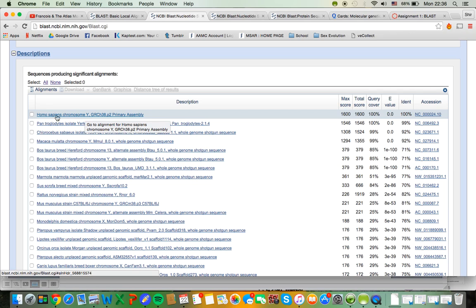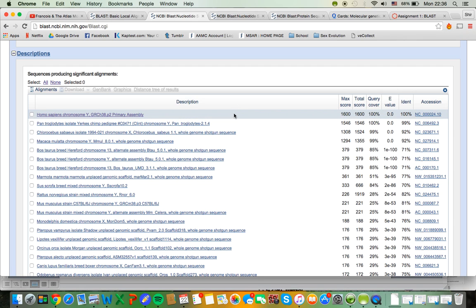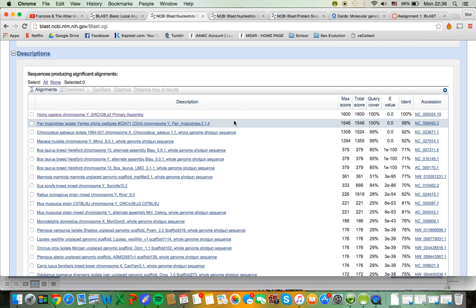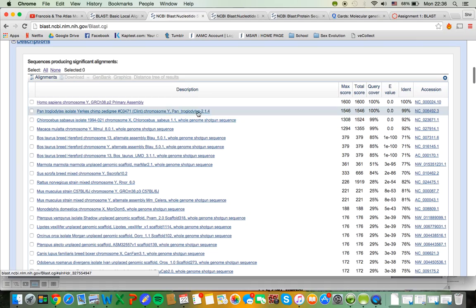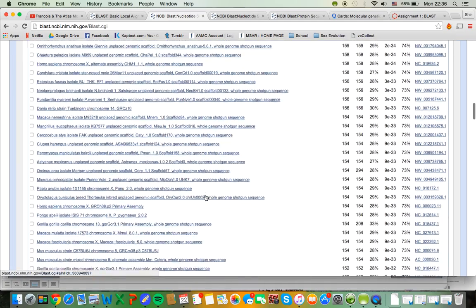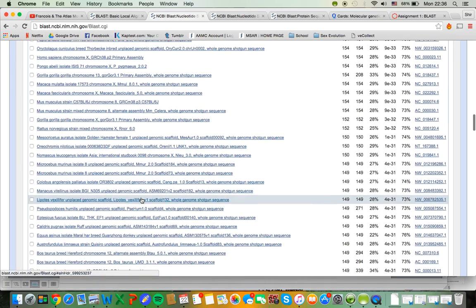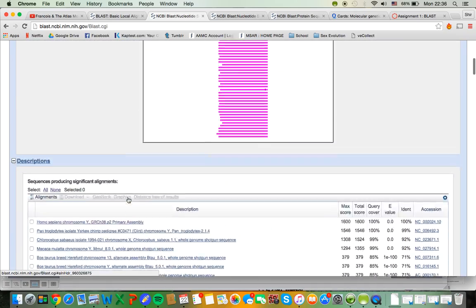So it's something that aligns to chromosome Y in humans. And as I move down, I can see other sequences that match less and less and less. As I move down, these are the sequences that hardly matched at all.